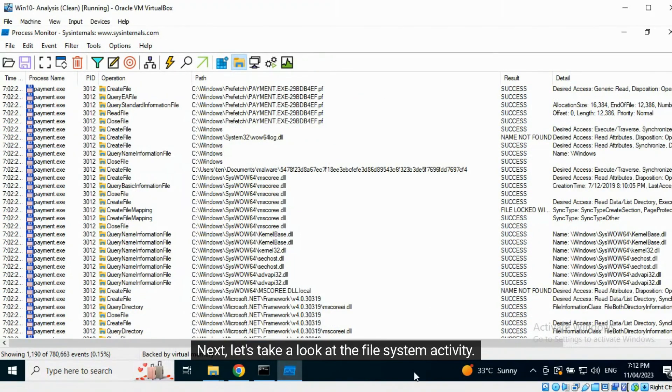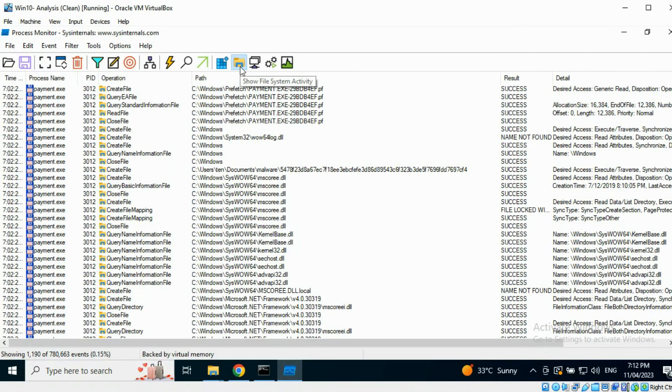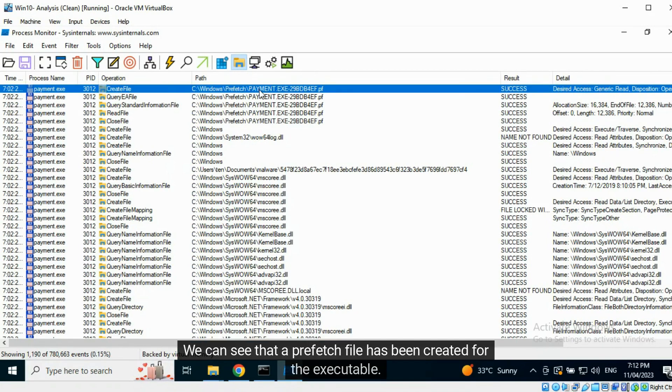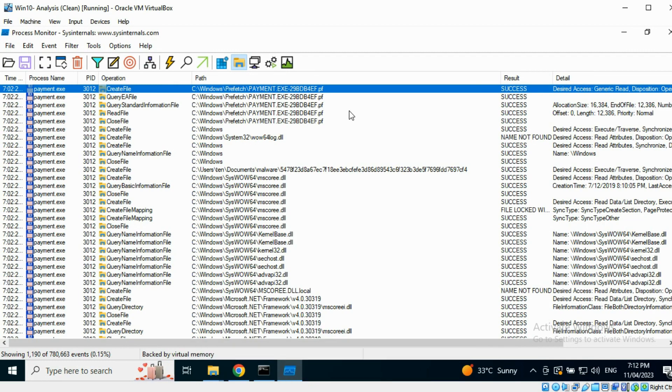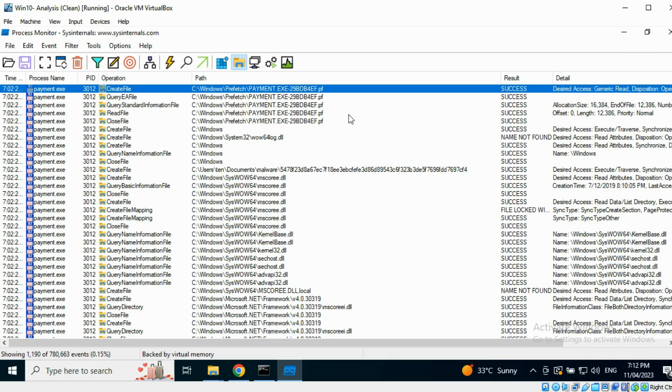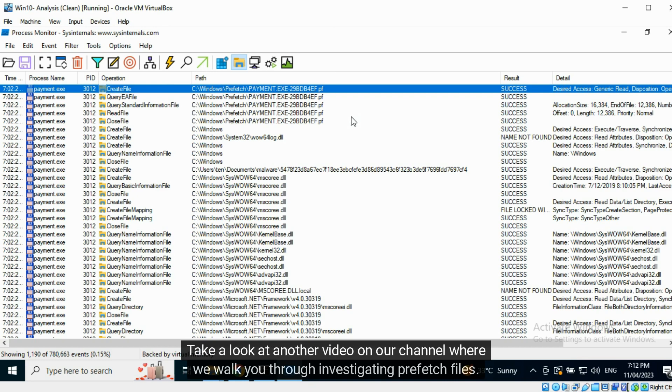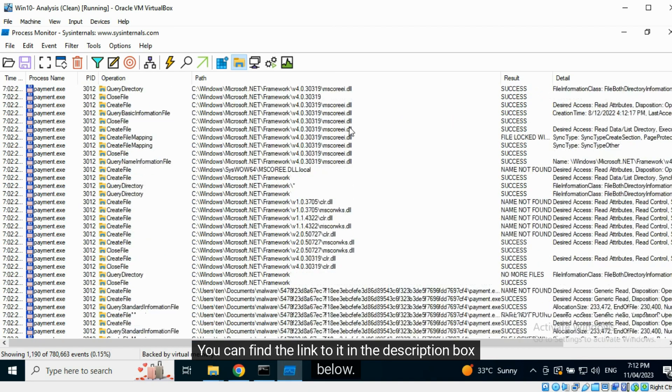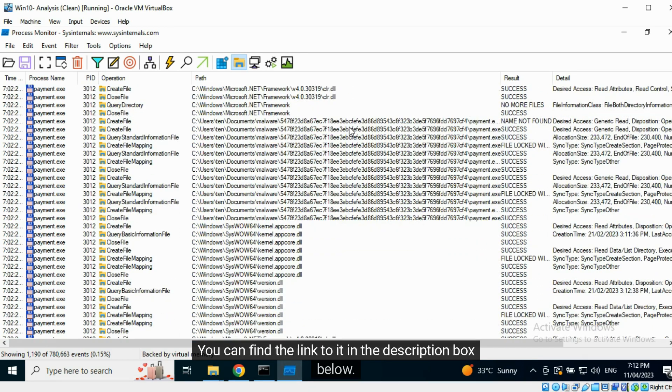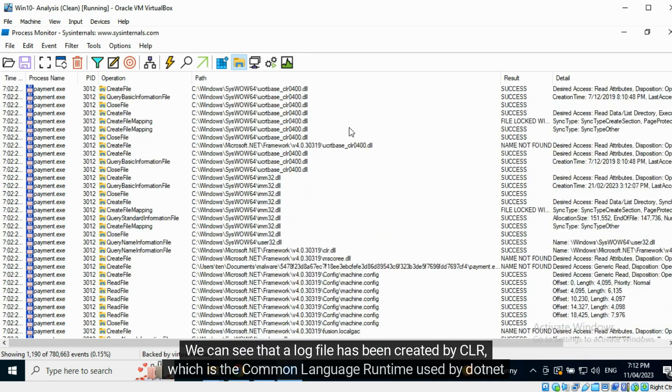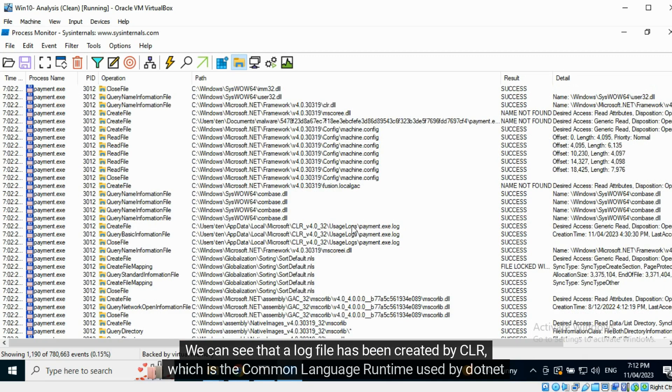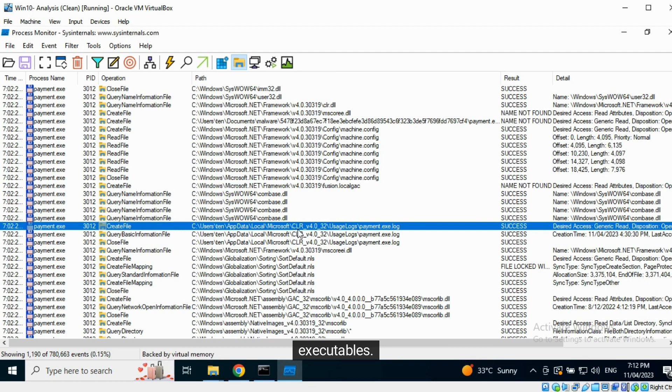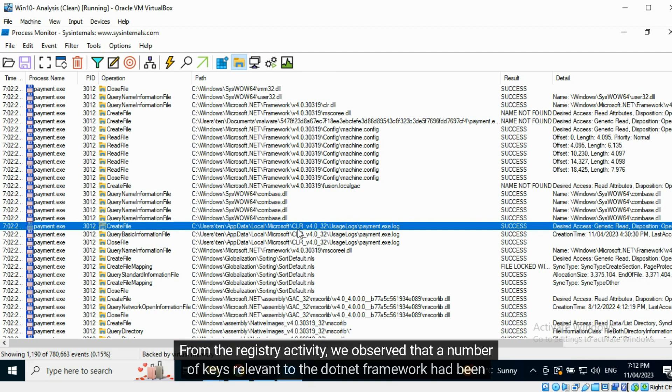Next, let's take a look at the file system activity. We can see that a Prefetch file has been created for the executable. It can also be examined to get more information about the sample. Take a look at another video on our channel where we walk you through investigating Prefetch files. You can find the link to it in the description box below. We can see that a log file has been created by CLR, which is the common language runtime used by .NET executables. From the registry activity, we observed that a number of keys relevant to the .NET framework had been queried.